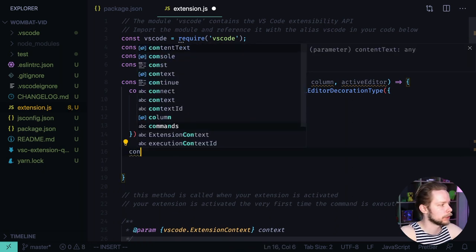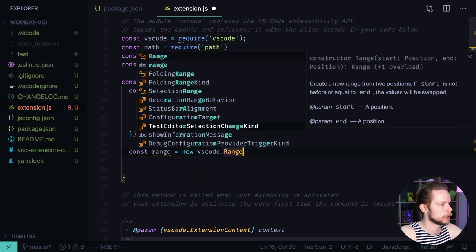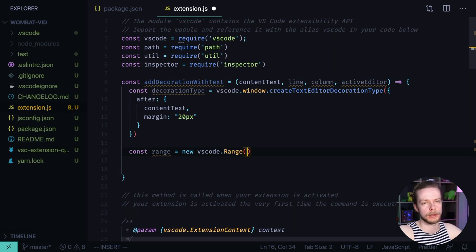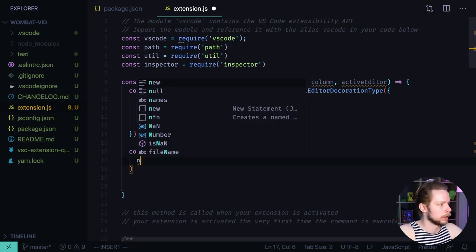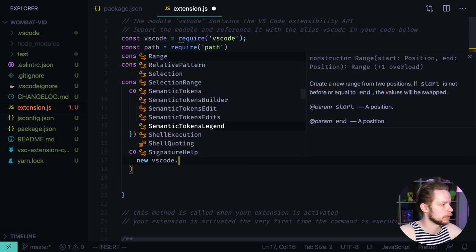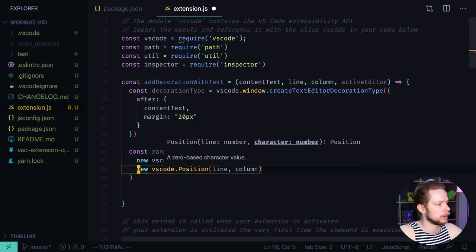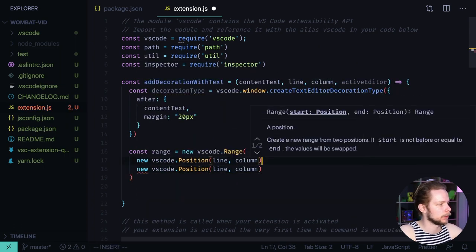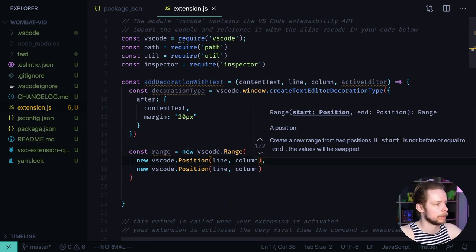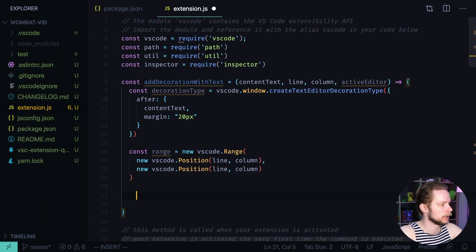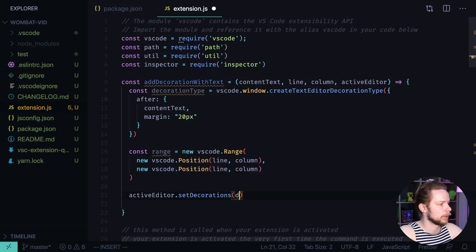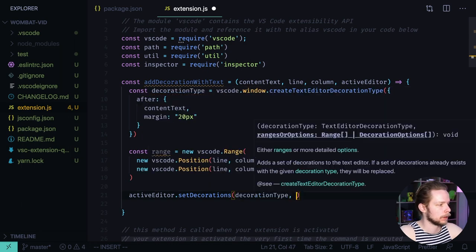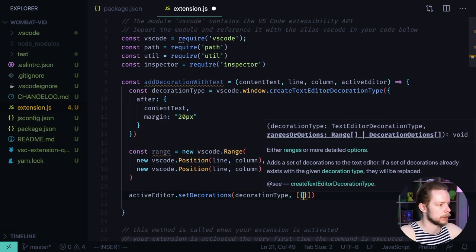Now create a new range. New vs code range. We're defining a range here because vs code decorations can be not only the text but you can for example underline some portion of the text or highlight it using colored blocks or some other visual representation. We pass new vs code position line column for the beginning and for the end because we don't really need the whole range. We need one point where we want to render our values. And then in our active editor we set decorations. Pass the decoration type that we've created. And then we pass the range.